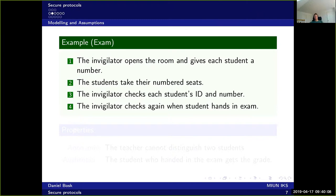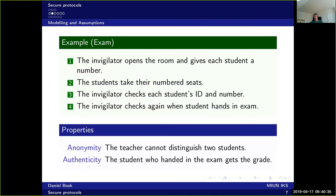Taking the exam example again: the invigilator opens the room and gives each student a number, students take their numbered seats, the invigilator checks each student's ID and number, and this ID check happens again when the student hands in the exam at the end.